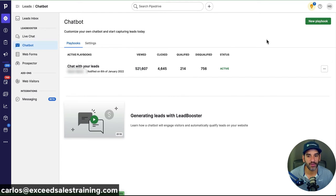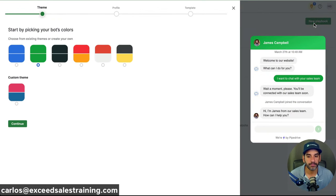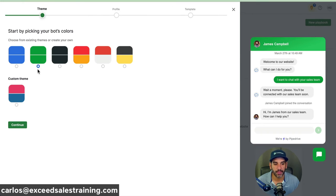Let's start a new playbook. Click on Leads — this is where you find the Lead Booster feature — and next to your lead inbox, click where it says Chatbot. From there you can create a new playbook in the top right. The first thing it'll ask is what color you want your chatbot to be, and on the right you'll see a preview of what it would look like.